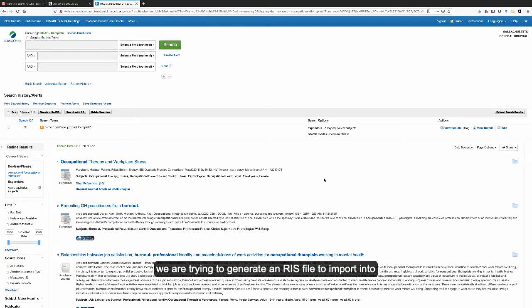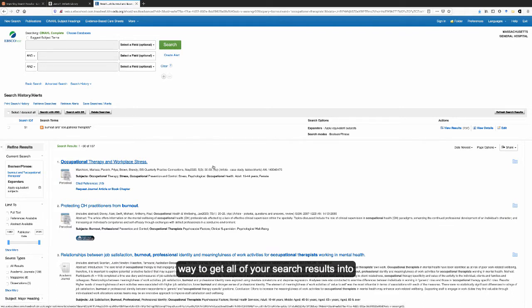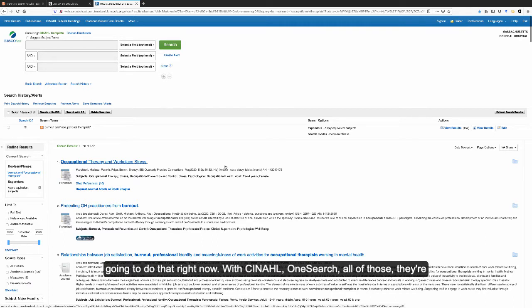We are trying to generate an RIS file to import into Covidence. It's a little bit trickier with these databases than it was with PubMed or Ovid. The first thing to note is that there is no easy way to get all of your search results into one file. It does require several steps, and so we're going to do that right now.